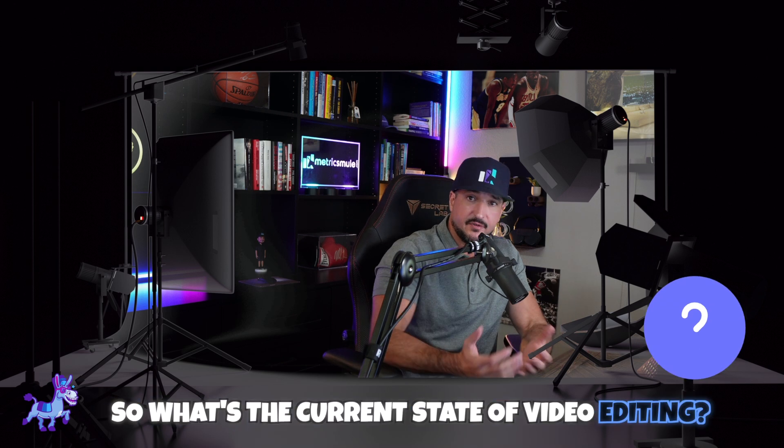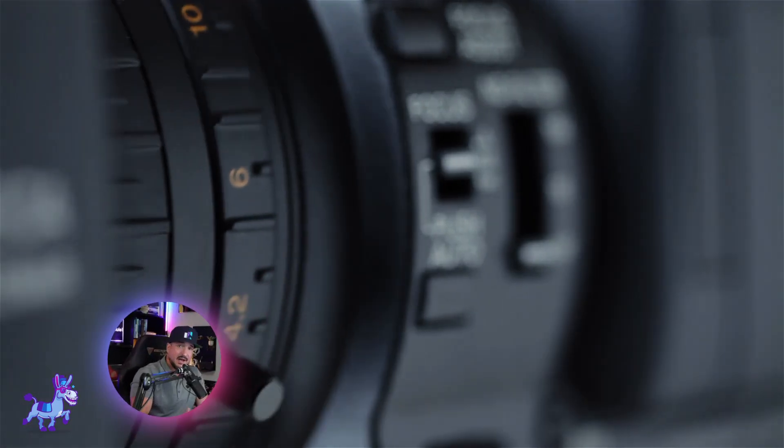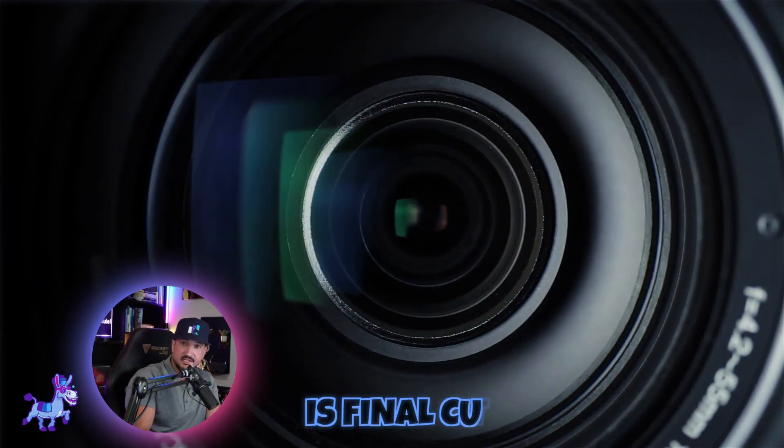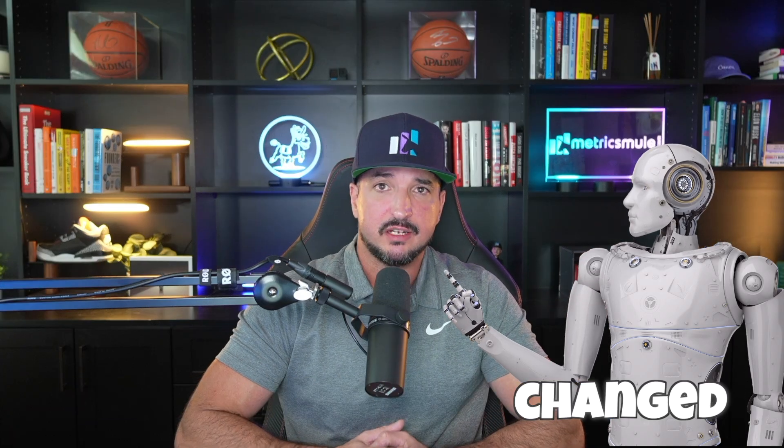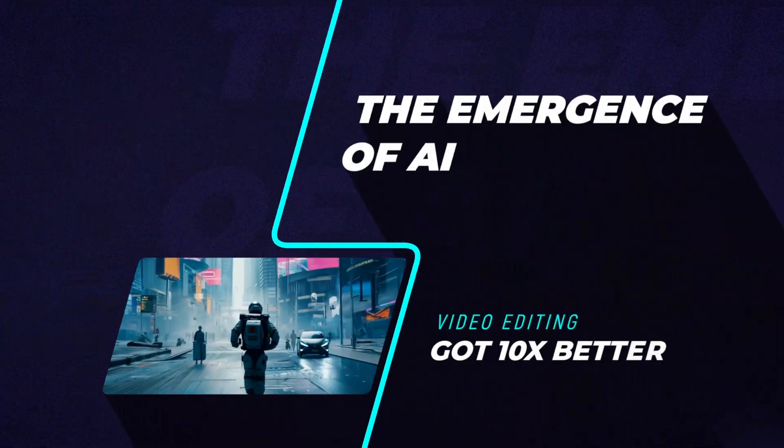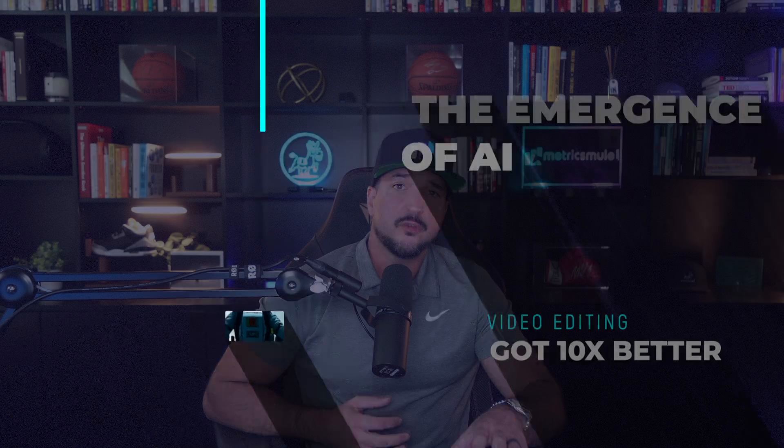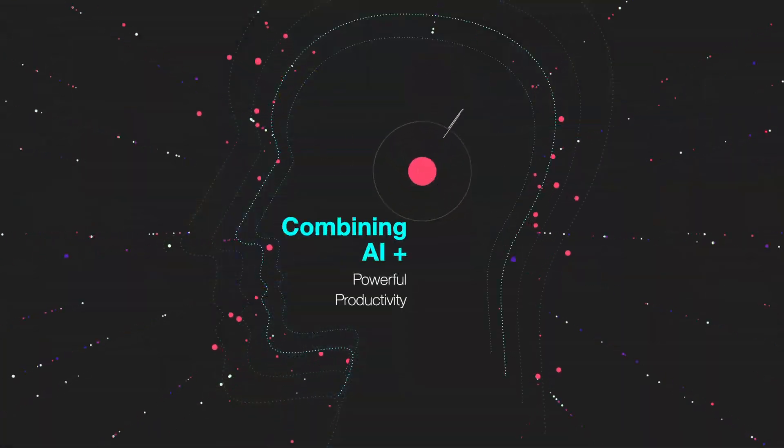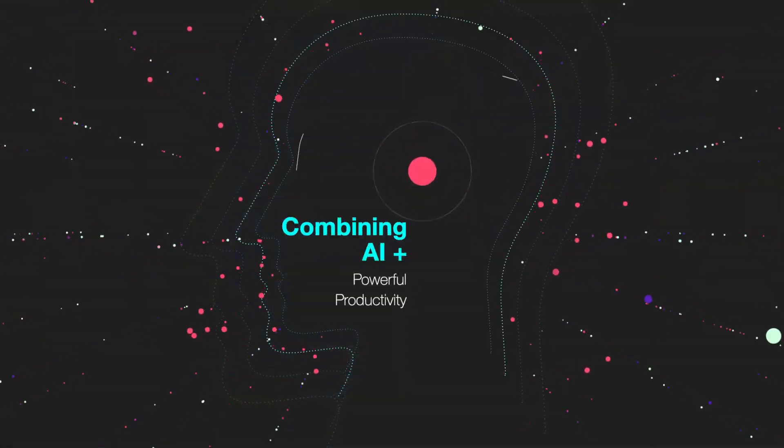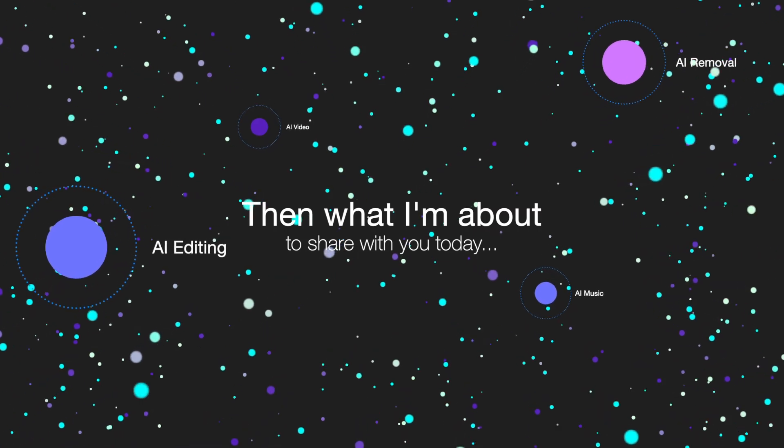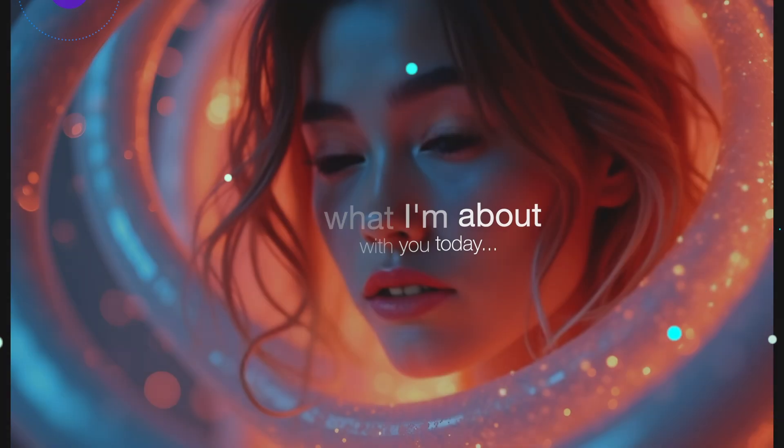So what's the current state of video editing? My editing software of choice currently is Final Cut Pro. However, now things may have changed, and that's because of the emergence of AI. Very few things combine the excitement of AI plus powerful productivity than what I'm about to share with you today. Check the links in the description. You'll be happy you did.